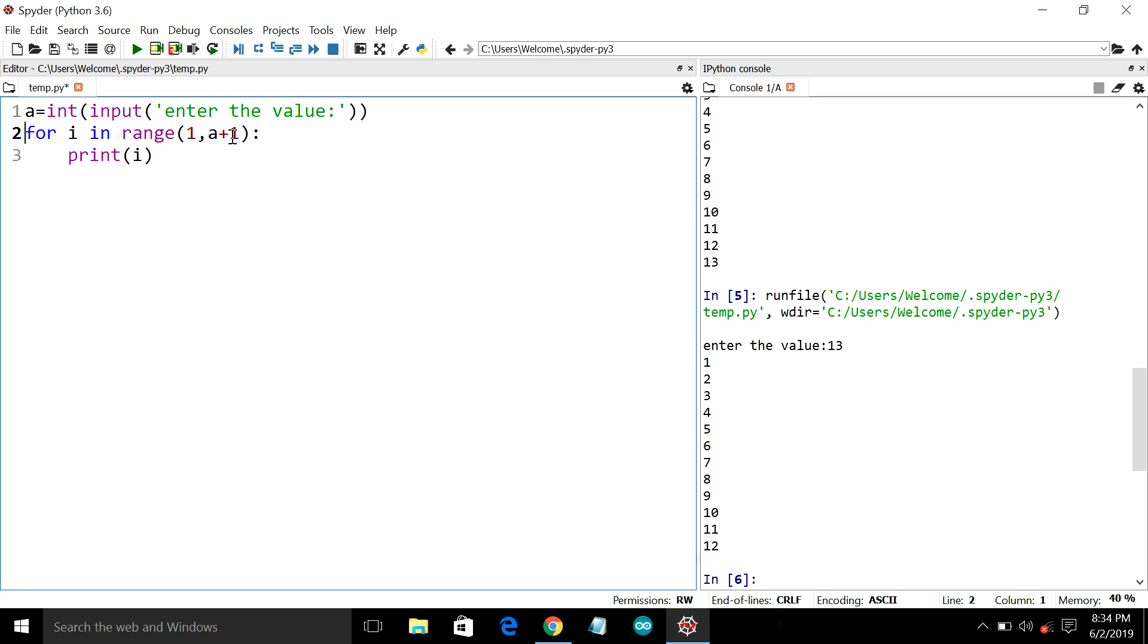That means a plus 1, we will discuss that when the program gets executed. And the third line contains the print statement.